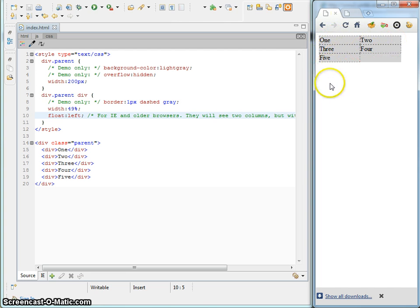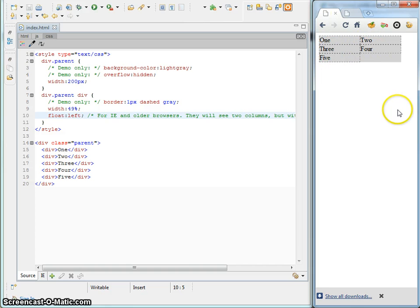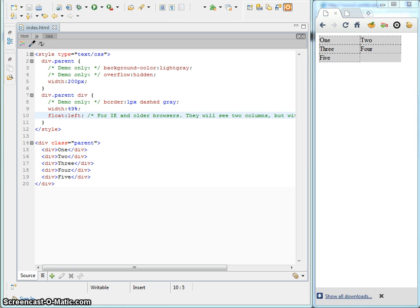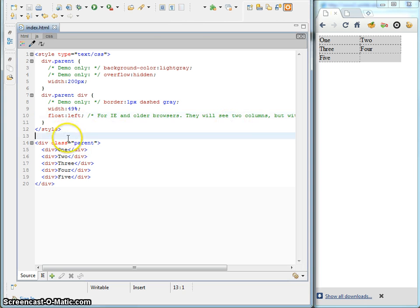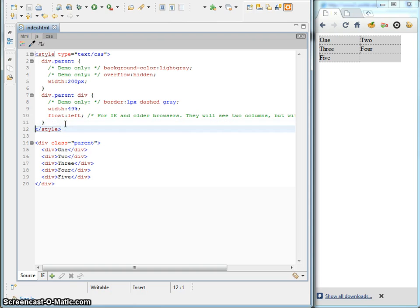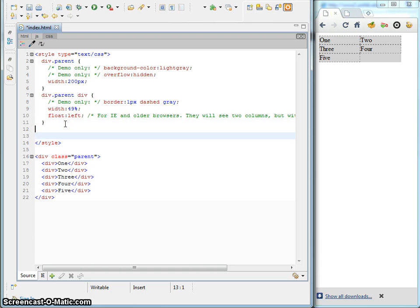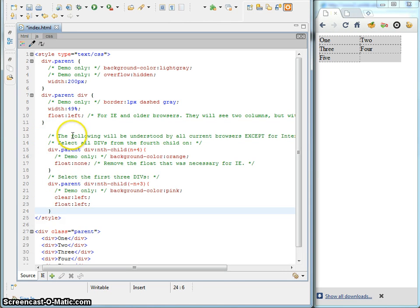We've got two columns but now you see where the problem comes in because the order is actually horizontal. 1, 2, 3, 4, 5 instead of the way I wanted it which is 1, 2, 3, 4, 5. So, that's where we have to get a little bit more fancy in order to make this thing work. So, let me drop in the nth child styles that I was just talking about.